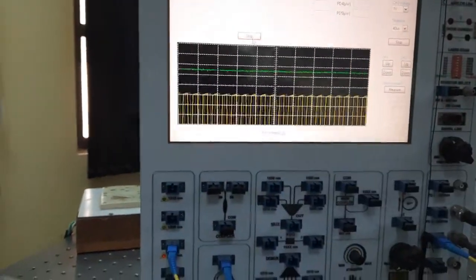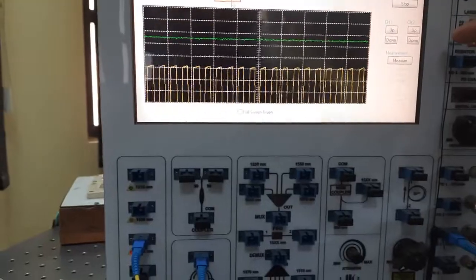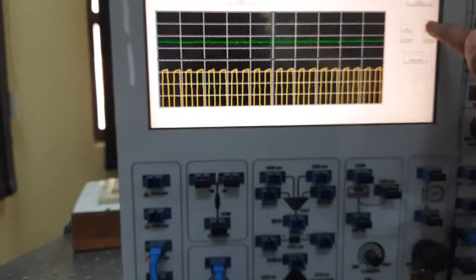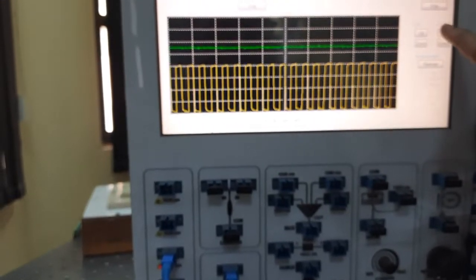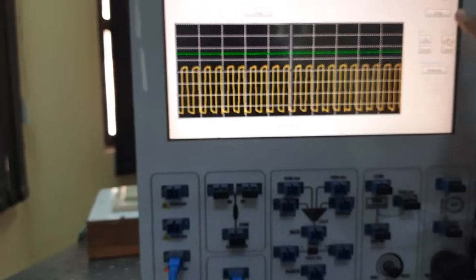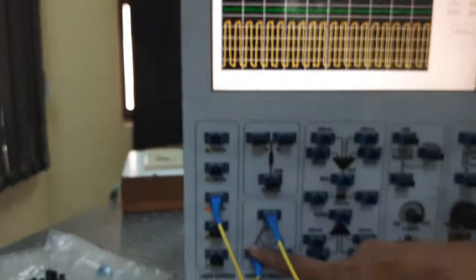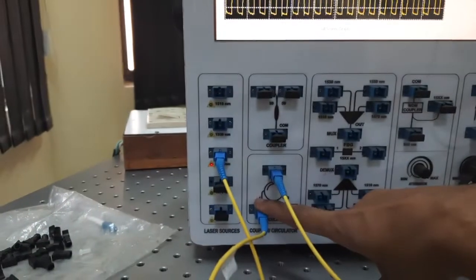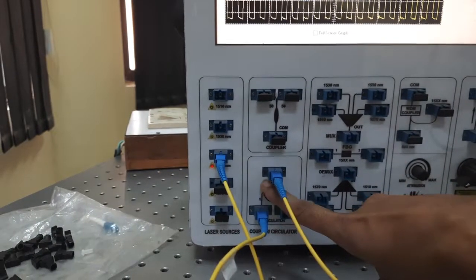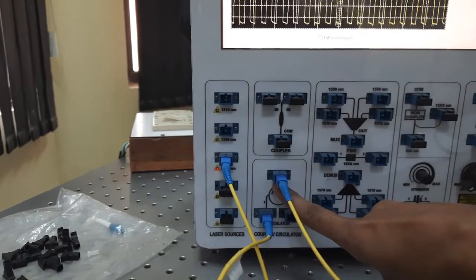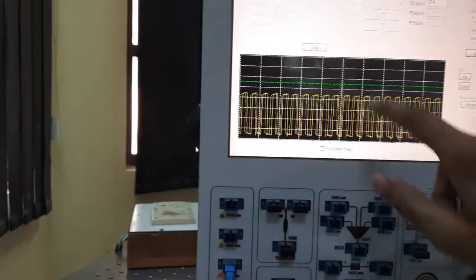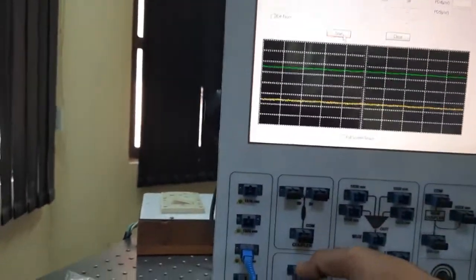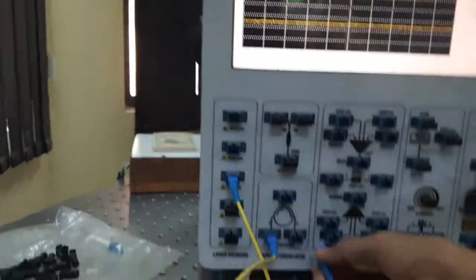I am getting the signal. That means the signal is going from port 1 to port 2. Now let's check what is the signal at port 3.